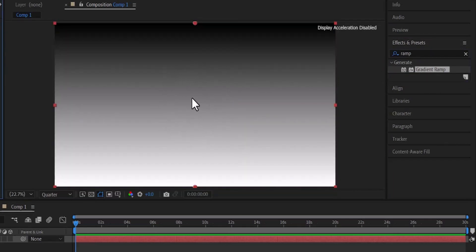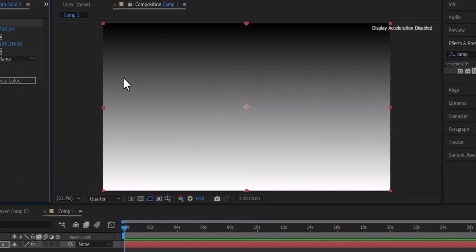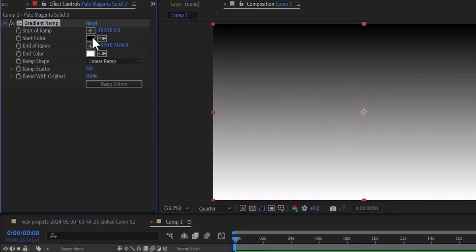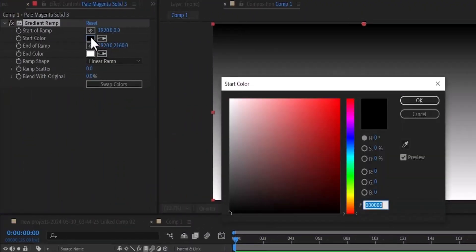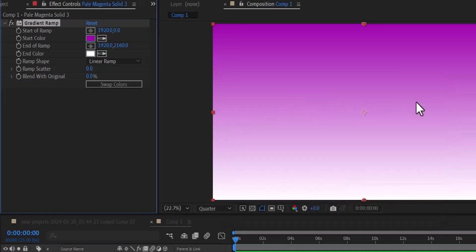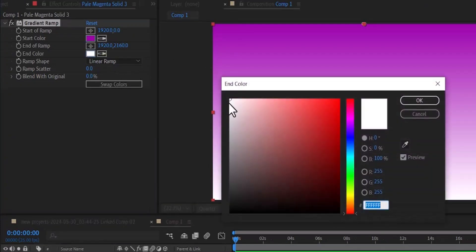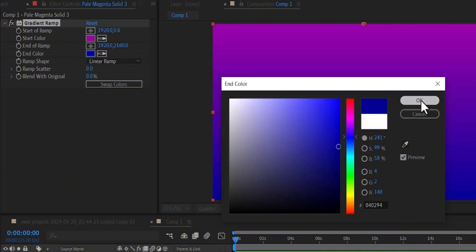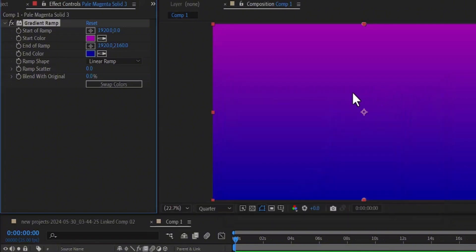To adjust these settings, come over to your start color and you can pick a color you prefer. I'm just going to go with purple and hit ok. And you can come over to your end color and pick a color you prefer. I'm just going to go with blue and hit ok. You can also swap the colors by hitting the swap colors.